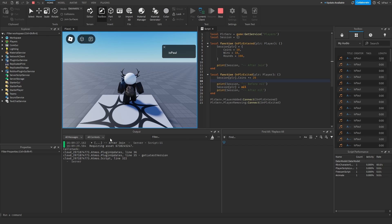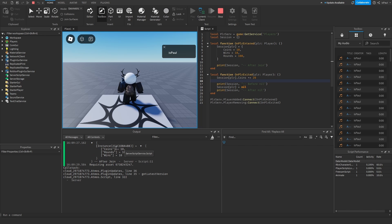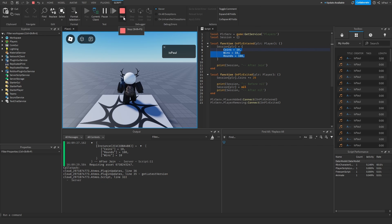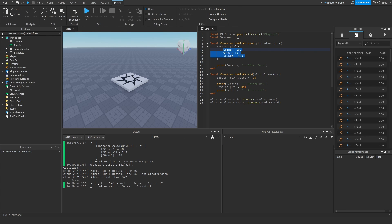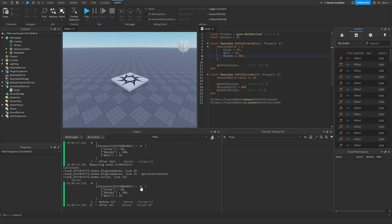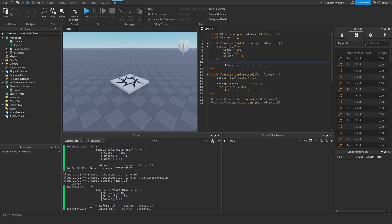After joining I have the default data table. After leaving, the data was changed before I left — so instead of 10 coins I should have 30. And I do in fact have 30 coins. Session data is really simple and is a neat way of having data available only for a session, instead of using something like data stores to load and save player data.